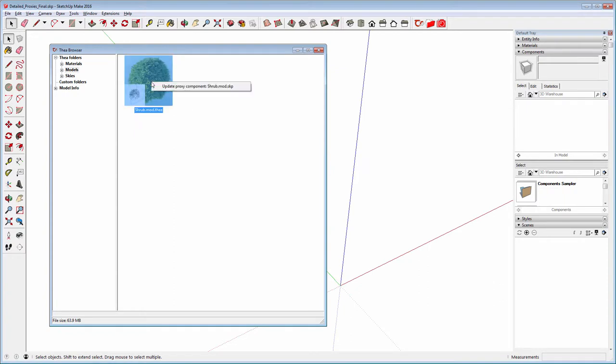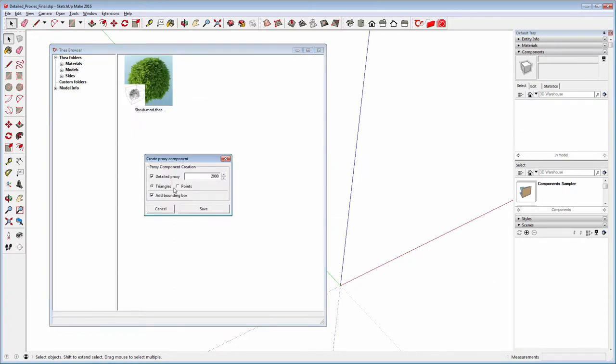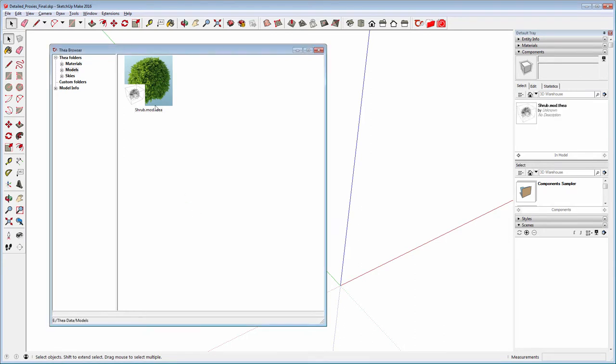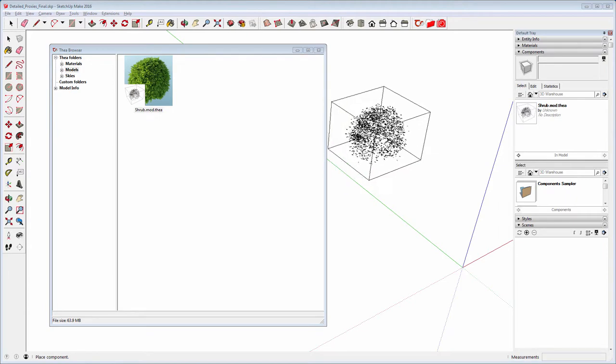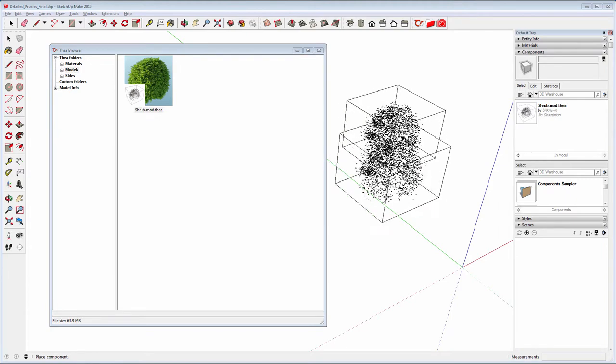You can also update it again by right-clicking on the thumbnail and select Update Proxy Component. The same dialog will appear, allowing you to change any of the parameters that you are liking. Now double-click on the thumbnail to import the model to our scene.